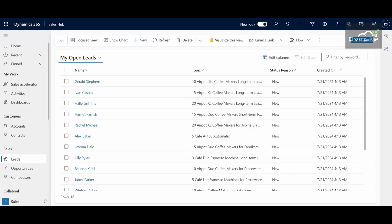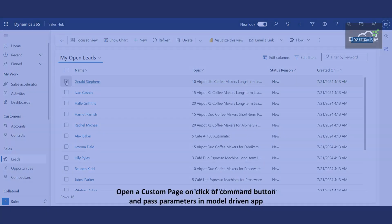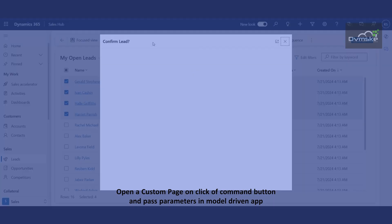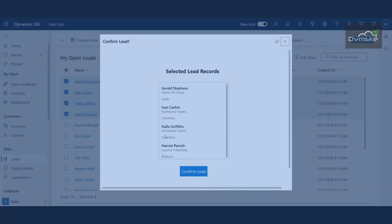Hi everyone, welcome to our channel. I'm Kanushka from Dwemski and I hope you all are doing great. In the previous video we learned how to open a custom page on click of a command button and pass the parameters in a model-driven app. If you want to check out that video, click on the link given in the description box below.